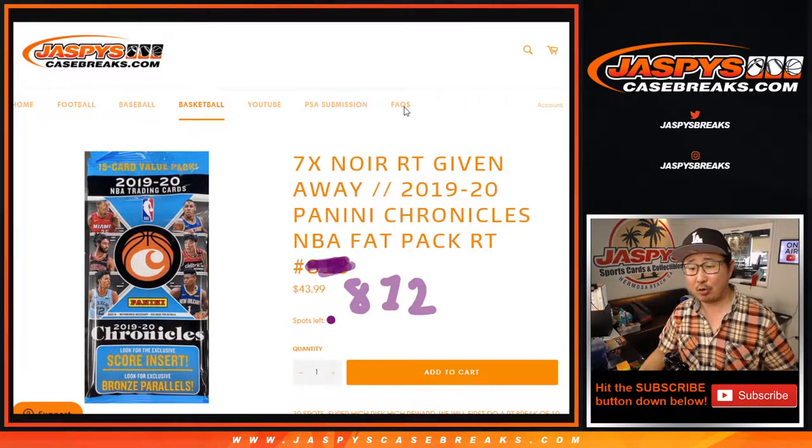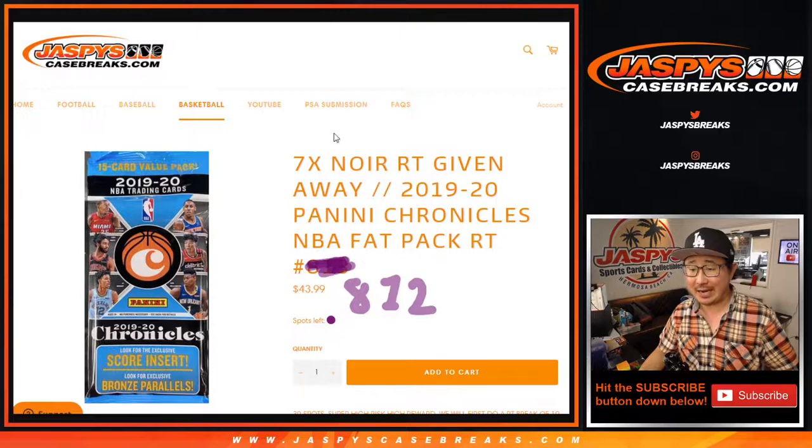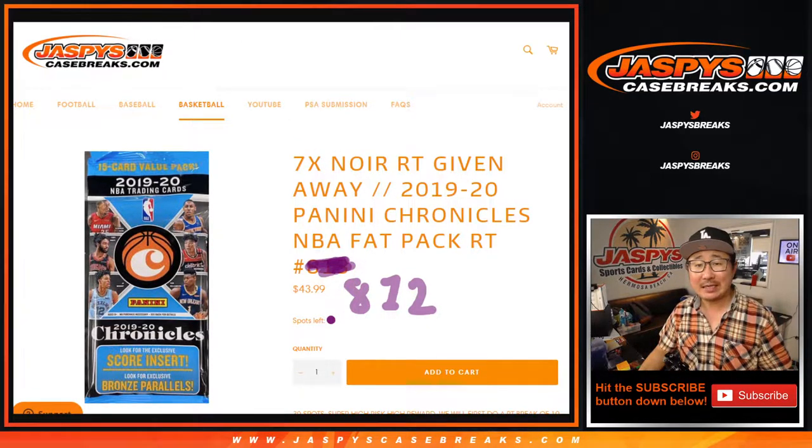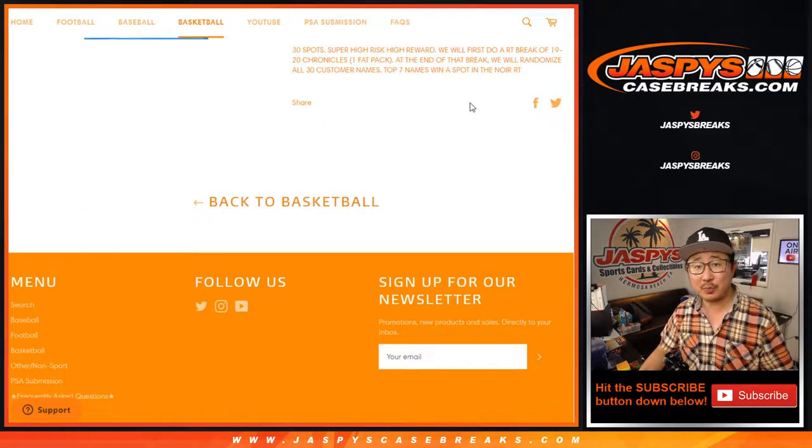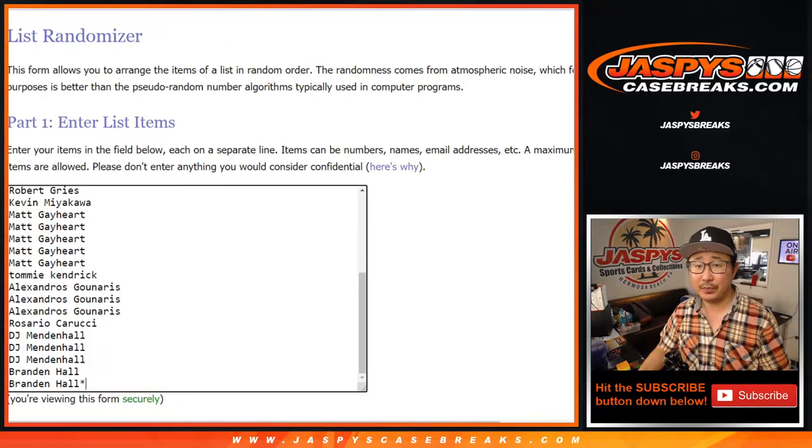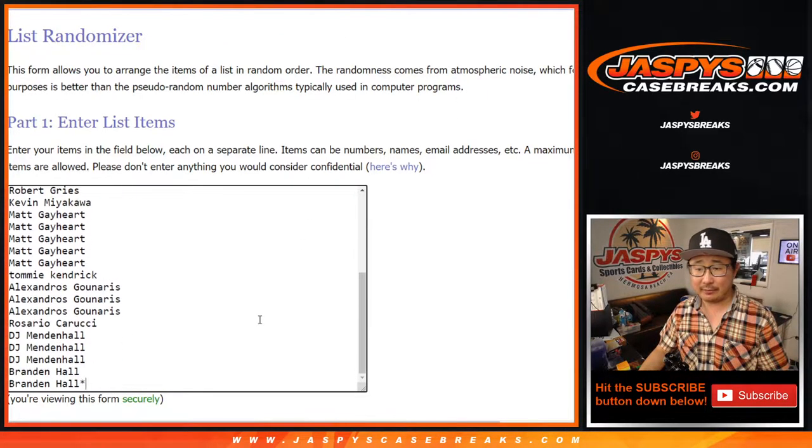2019-2020 Panini Chronicles Basketball, break number 8-1-2, which we're giving away seven Noir spots at the end of the break in a different dice roll. But first, the break itself.